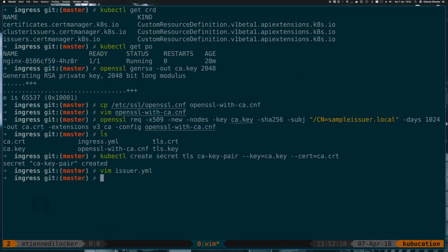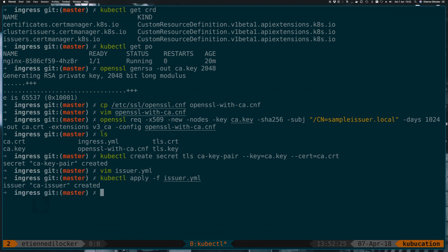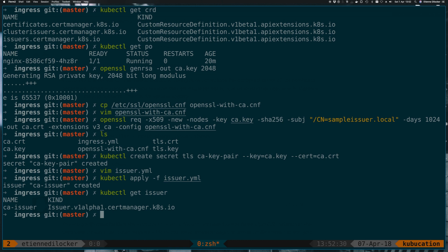And that's it. So if everything is configured correctly, we can now apply this and it will accept this. Looks good. So if we now do a kubectl get issuer, we now see we have this one ca-issuer. So as I said before, we would create this CA issuer once. And then for every app that we want to get a certificate for, we would create one certificate resource. So that's up next.